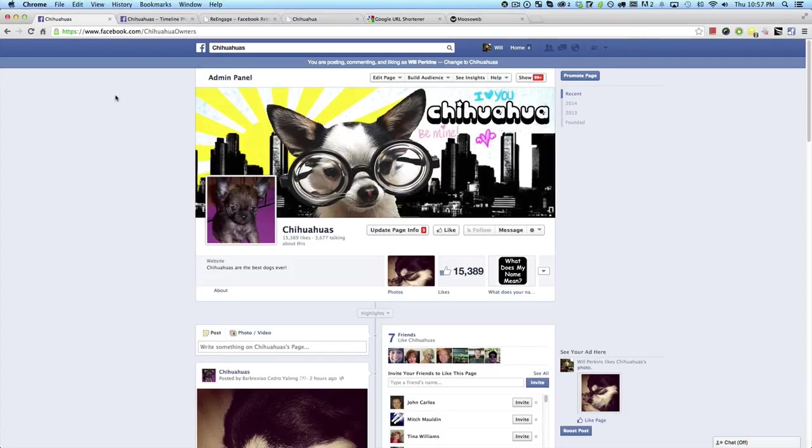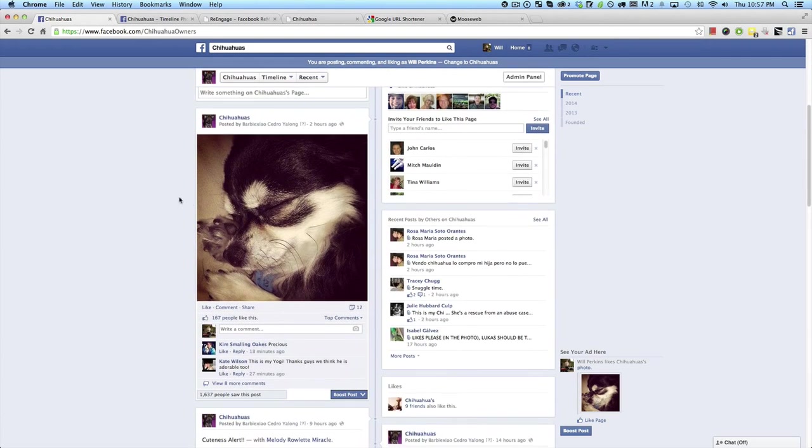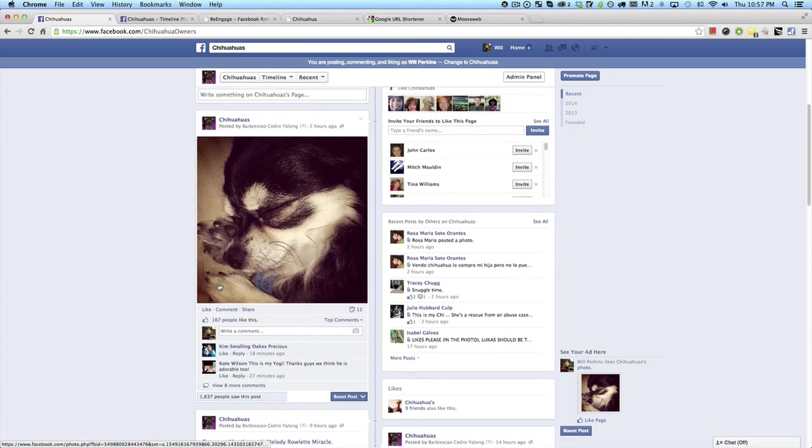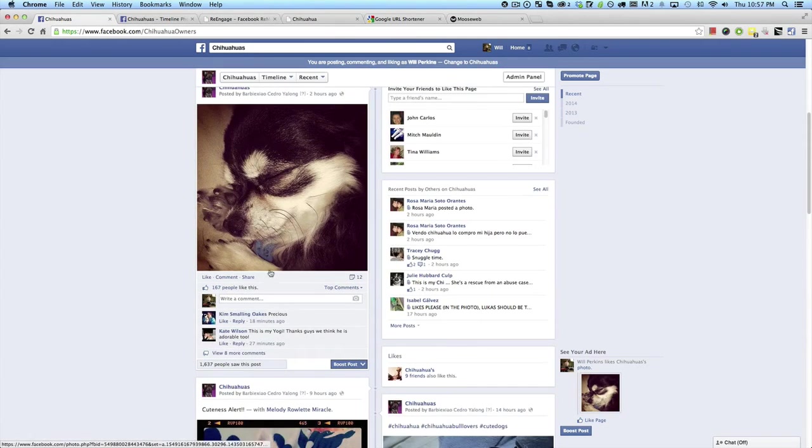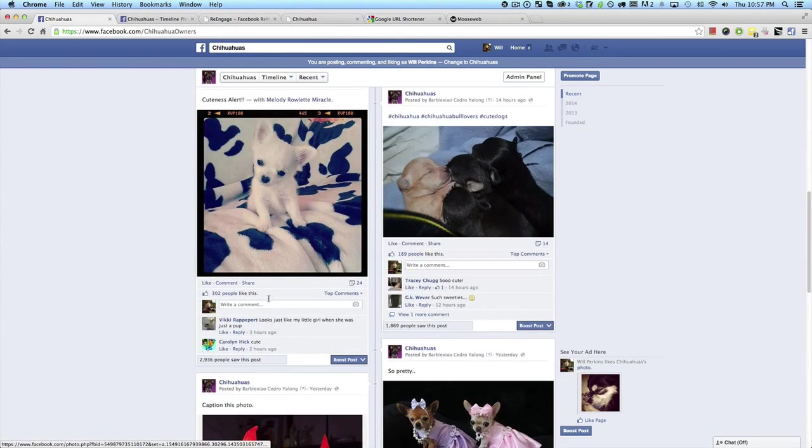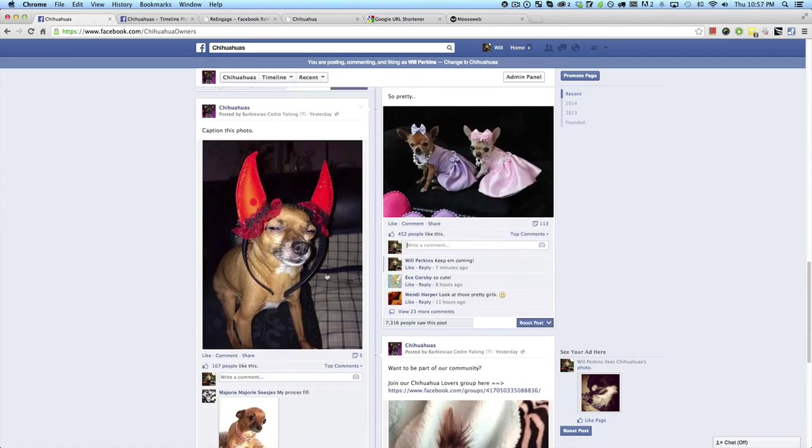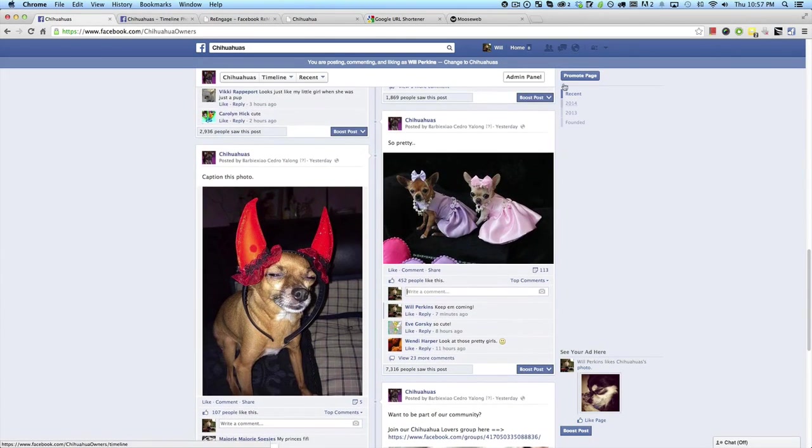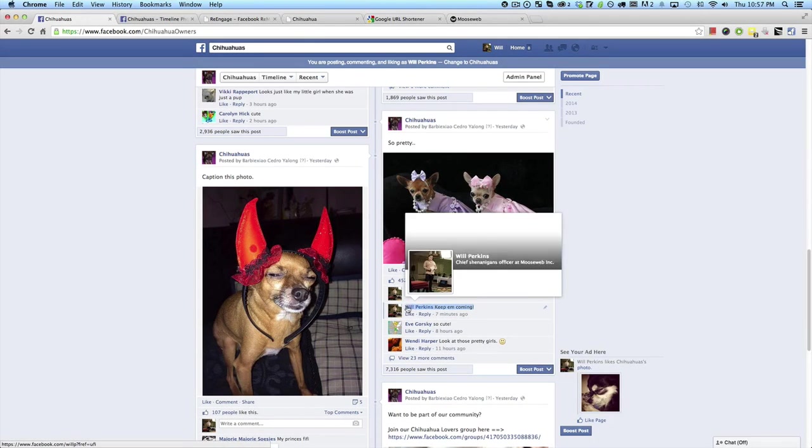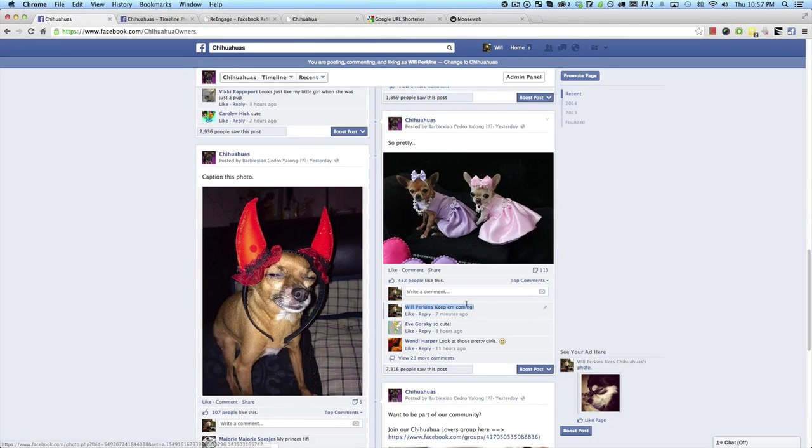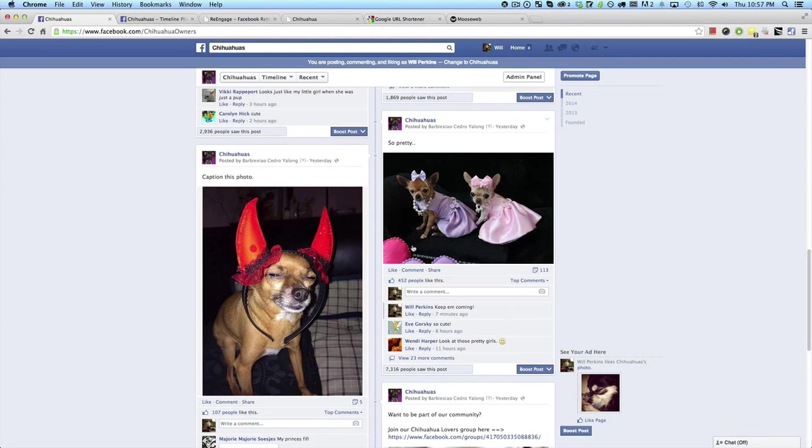Here we are on our Chihuahuas page. I'm actually going to give you guys a live demo of how we set up the entire system in just the next couple minutes, and it's very easy to do. You can start using this within the next 15 minutes. So let's dive right into it. You guys can see here, this has got about 15,000 fans, a good amount of engagement. We're getting anywhere from 10 to 50 comments per post that we make. The one I'm going to focus on today is this so pretty post right here. You guys can see I've made a comment right down here, keep them coming, just as an example because I want to show you what Re-Engage actually does when we run the software.